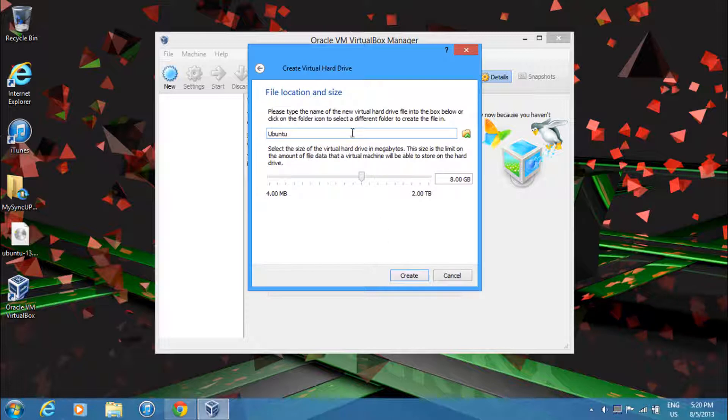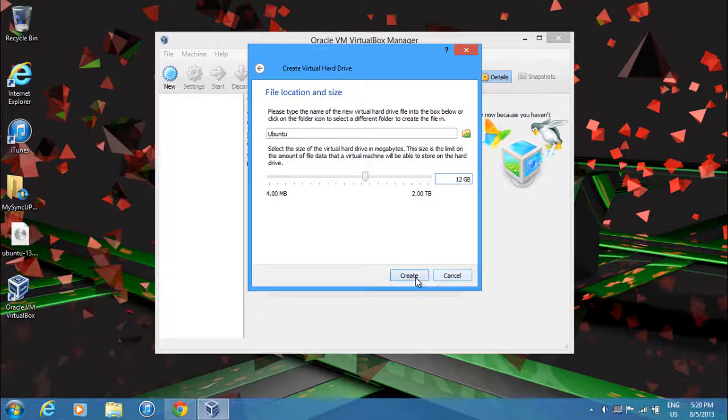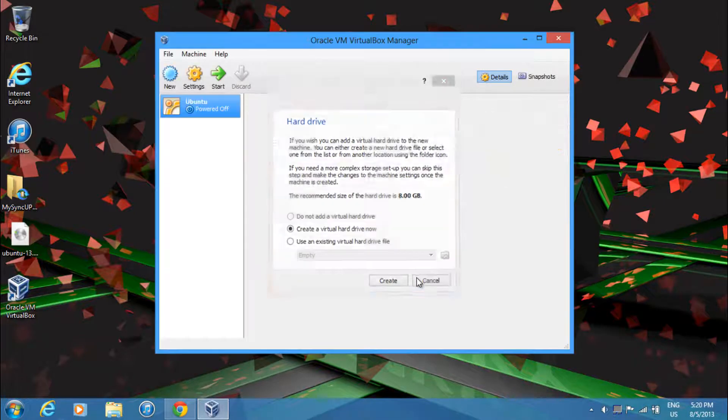Then you can just leave the name as Ubuntu. And the space you'll need minimum 5 gigs, but I'll just give it 12 gigs for this tutorial as it won't be really using this much. And just go ahead and click Create.